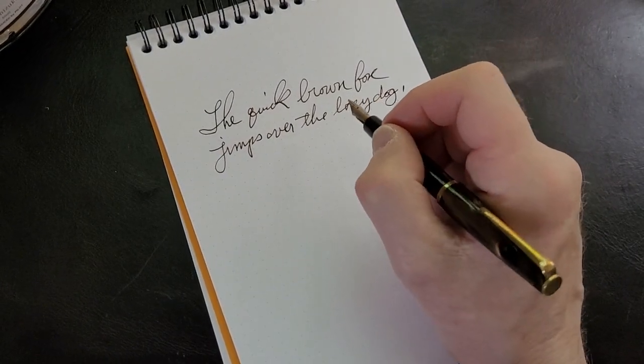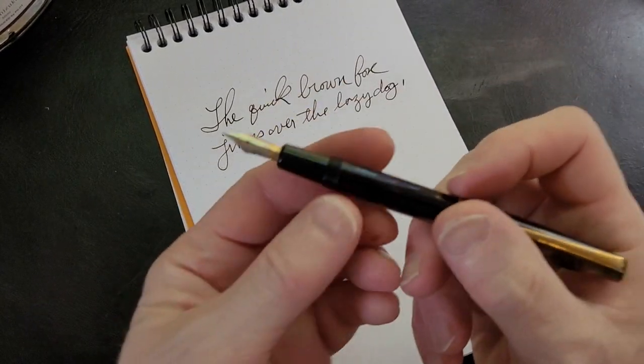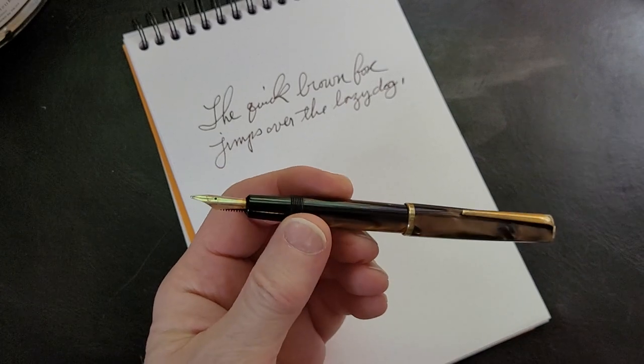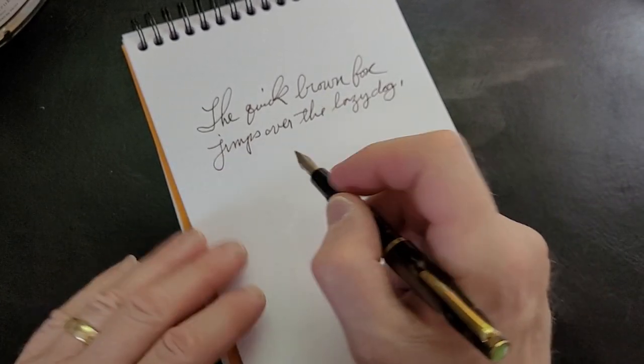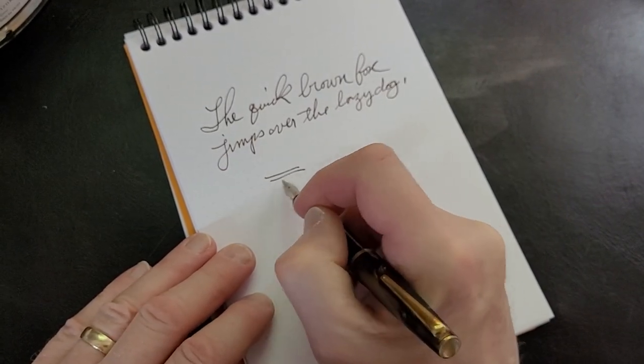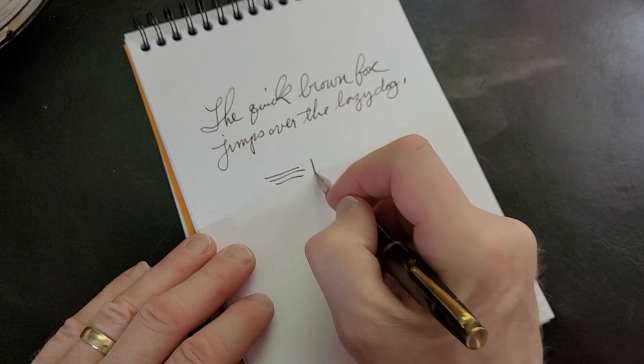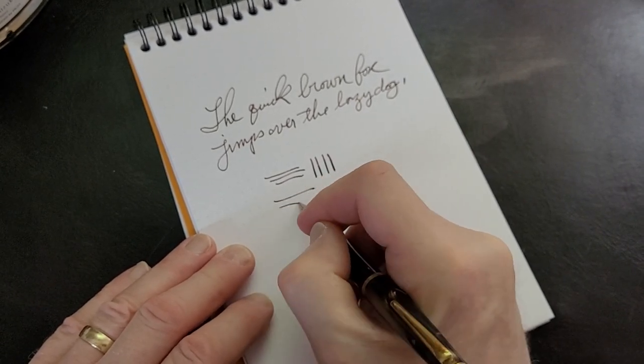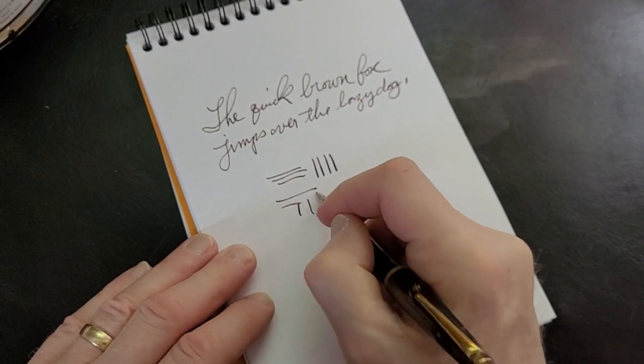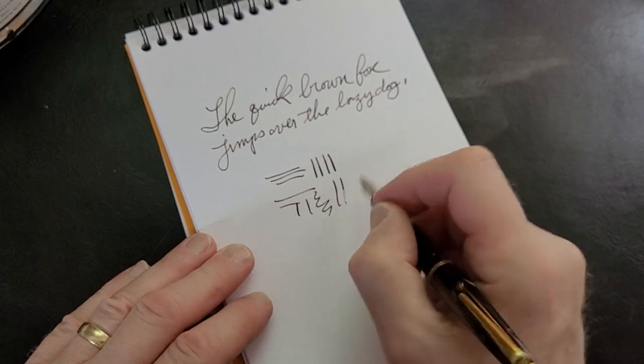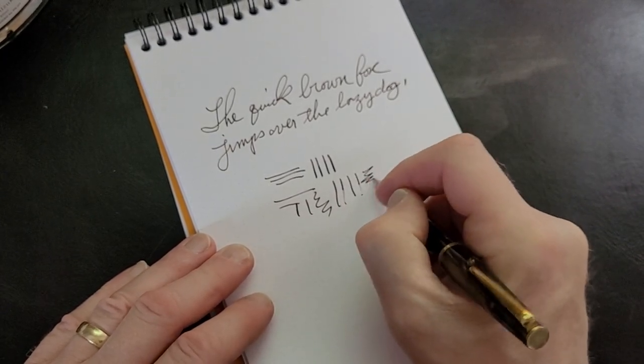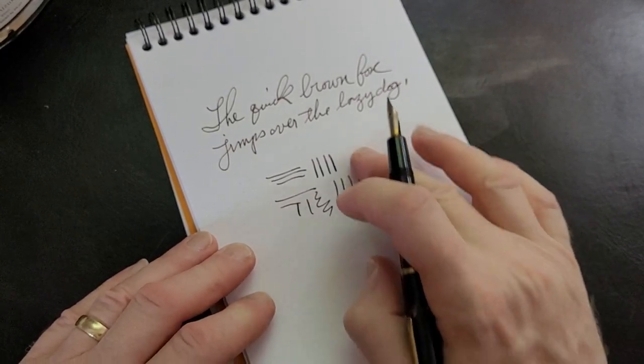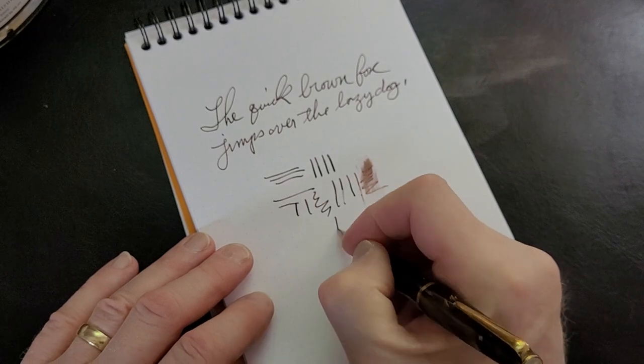I find it to be a very smooth writer. You used this earlier and said there was a lot of line variation. I'd say it's fairly flexy, honestly. It's a fairly wet pen—it has a nice flow to it.